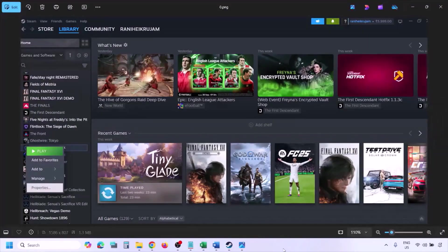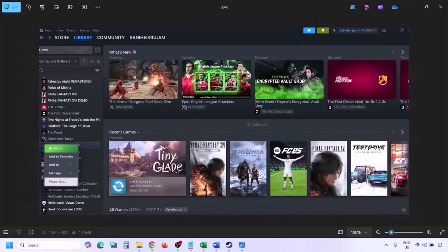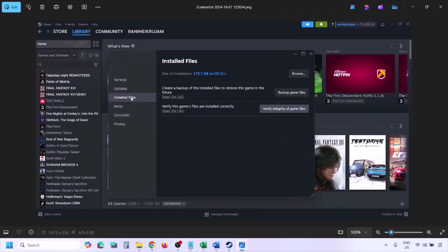The next step is to verify the game files. Go to Steam, click on Library, find the game in the list, right-click on the game, select Properties, go to the Installed Files tab, and click on Verify Integrity of Game Files. Once the verification is 100% complete, launch the game and check.